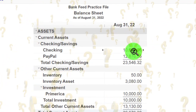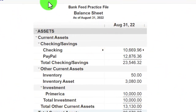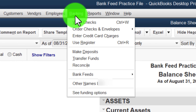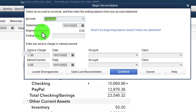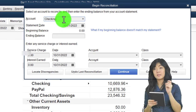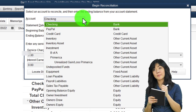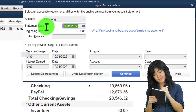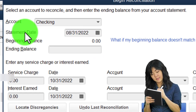So let's start the first reconciliation and see where the difference lies. To do a bank reconciliation, go into the Banking drop-down, Reconcile. I'm doing the checking account — notice you can reconcile the checking account and credit card accounts — and I'm reconciling as of 08/31/22.